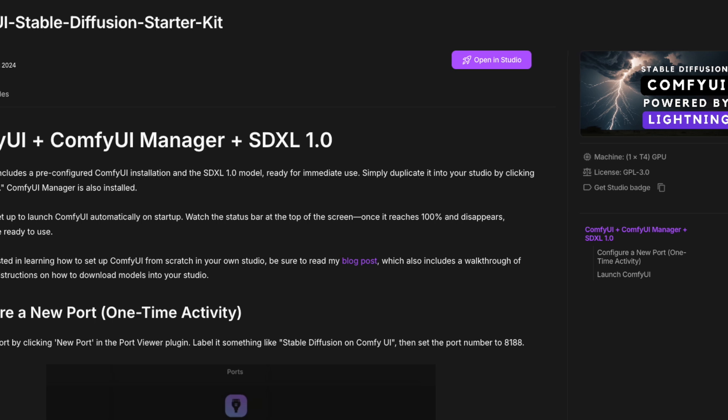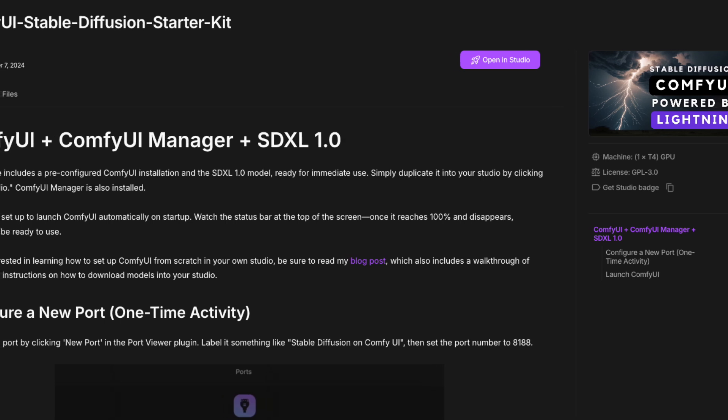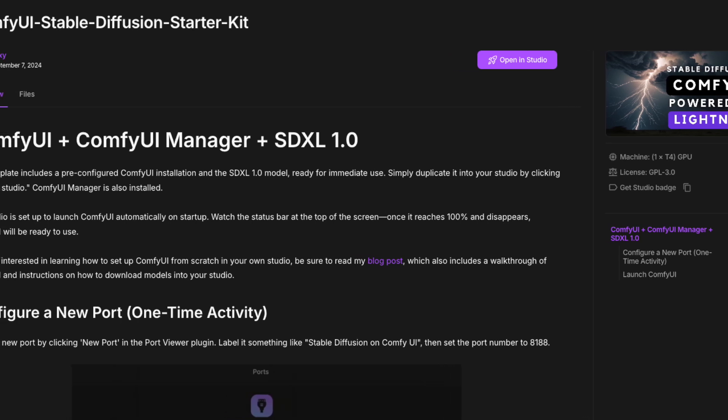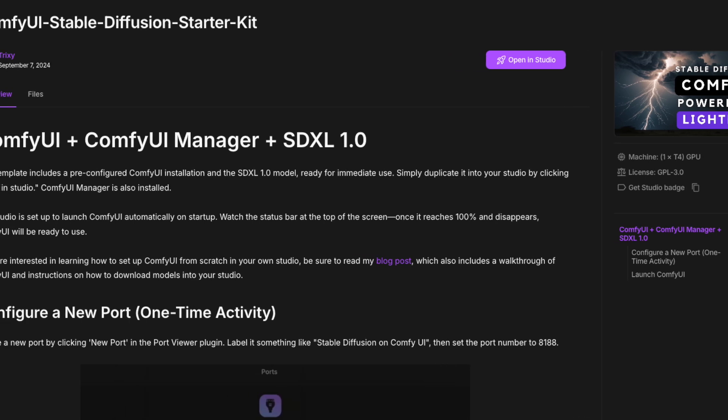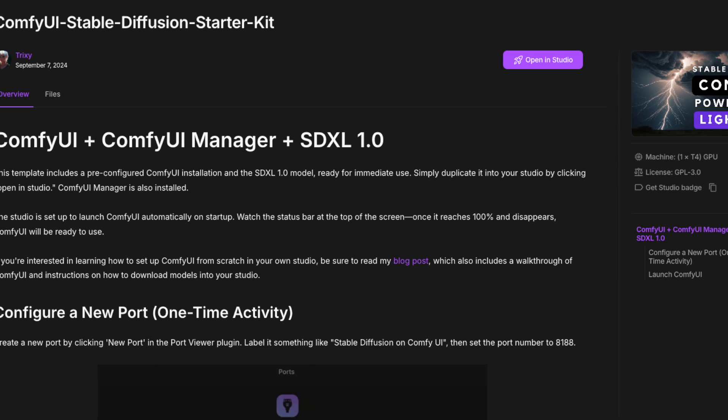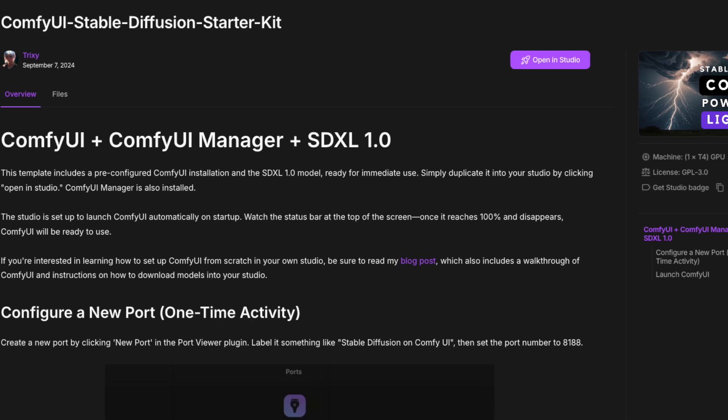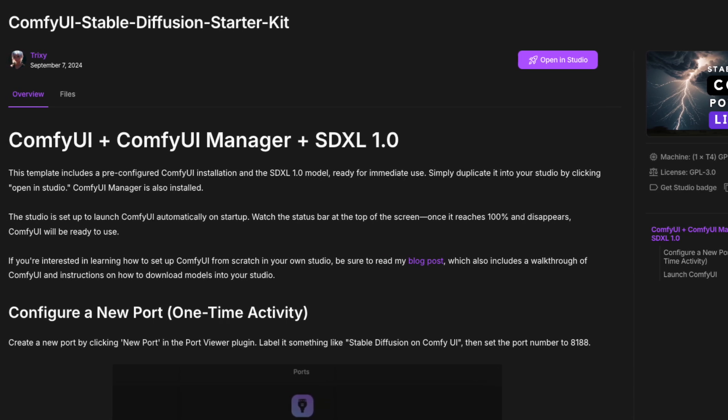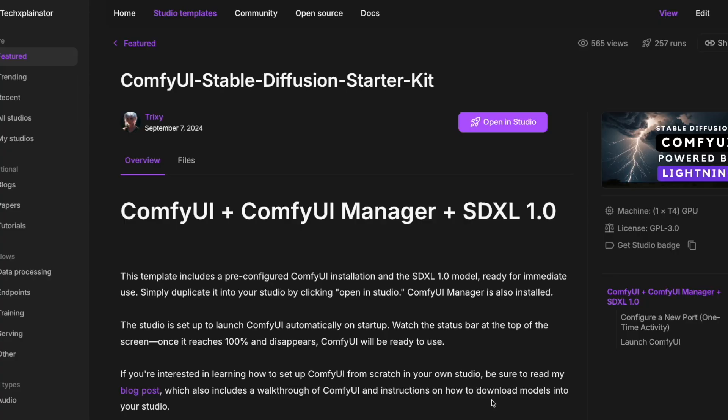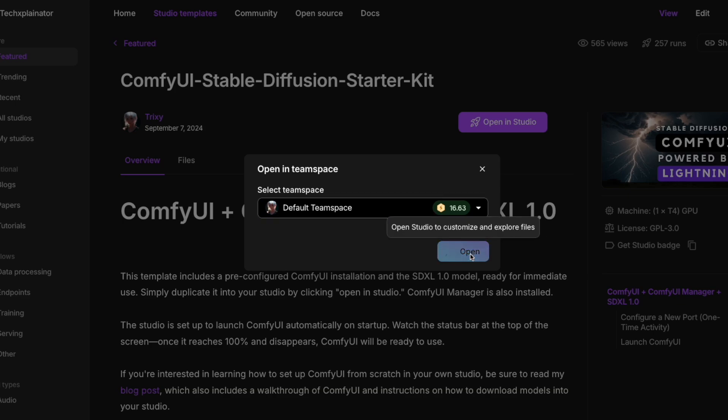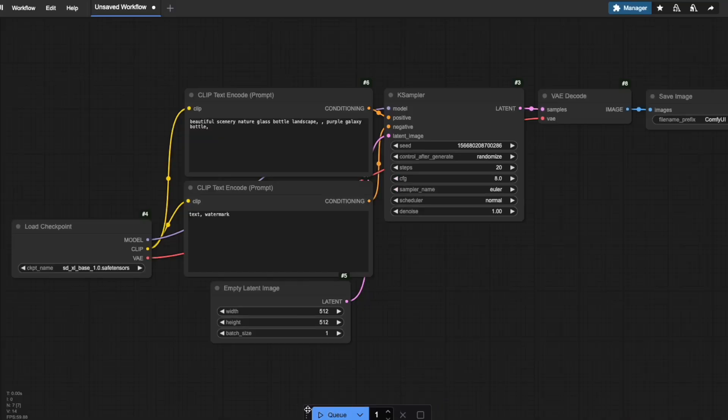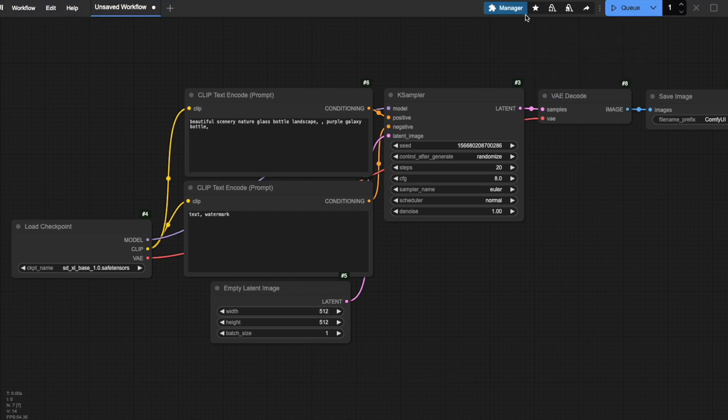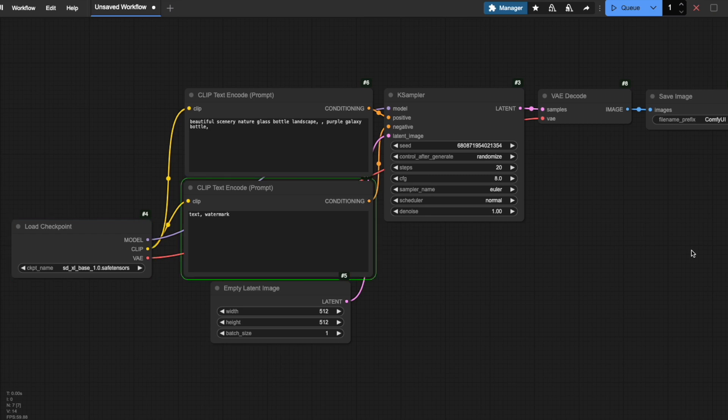Want to try these settings yourself but don't have a powerful GPU? I've created a ready-to-use ComfyUI template on lightning.ai, giving you up to 22 hours of free GPU usage every month. There's no installation required. Simply click the link in the description, sign up for a free lightning.ai account, no credit card needed, and start using my starter kit template to generate AI art directly in your browser.